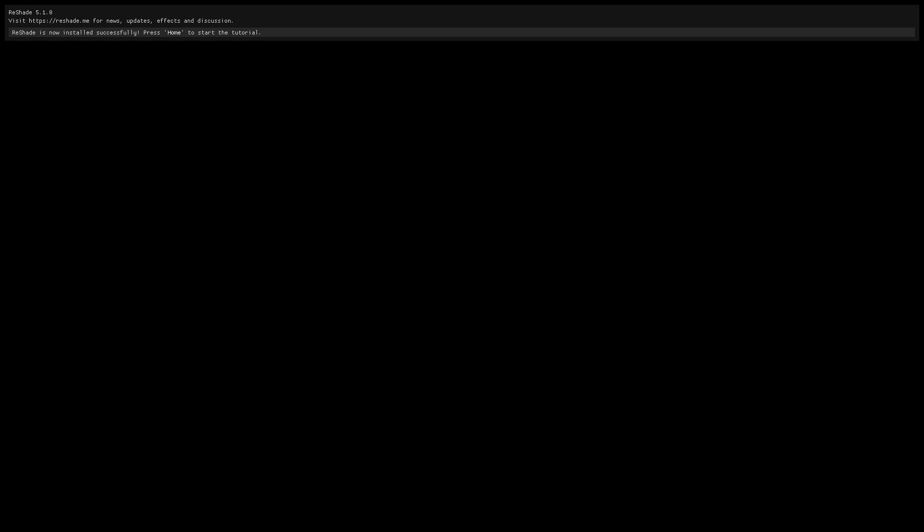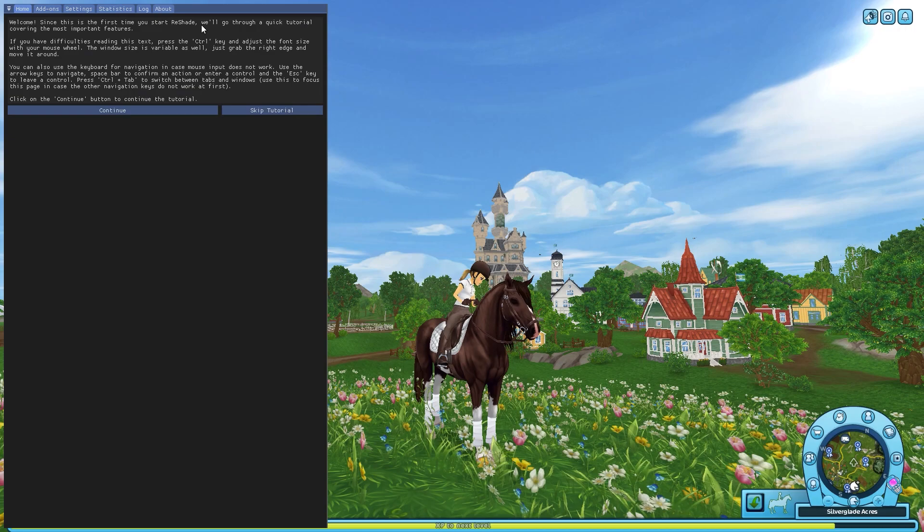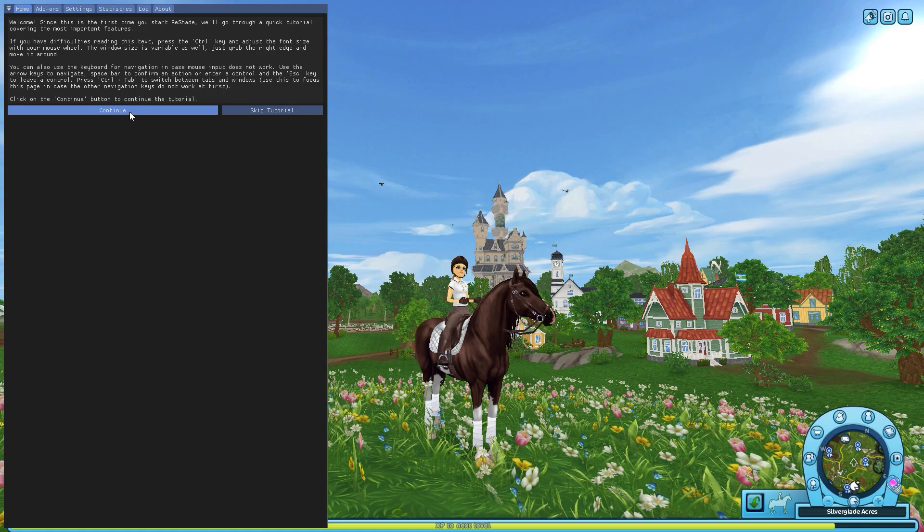If you managed to install everything correctly to the right folders, you'll have this little bar at the top that says Reshade is now installed successfully. The startup key to open the Reshade overlay is your home button. If you don't have a home button because you have a smaller keyboard, just look up what the home button substitute on your type of keyboard is. A quick Google and you'll find it.